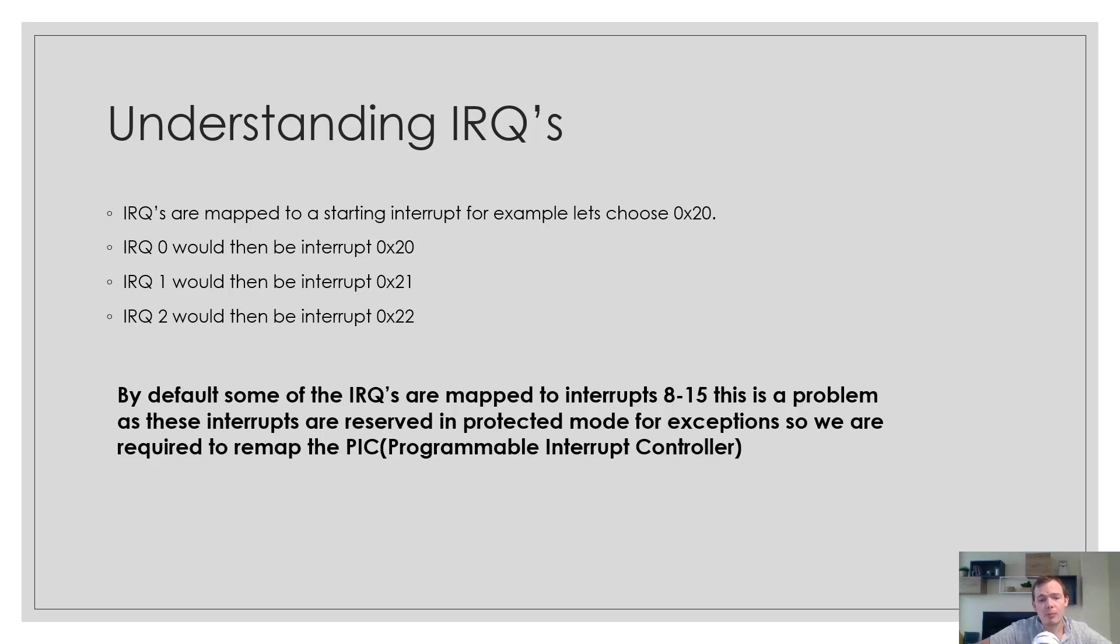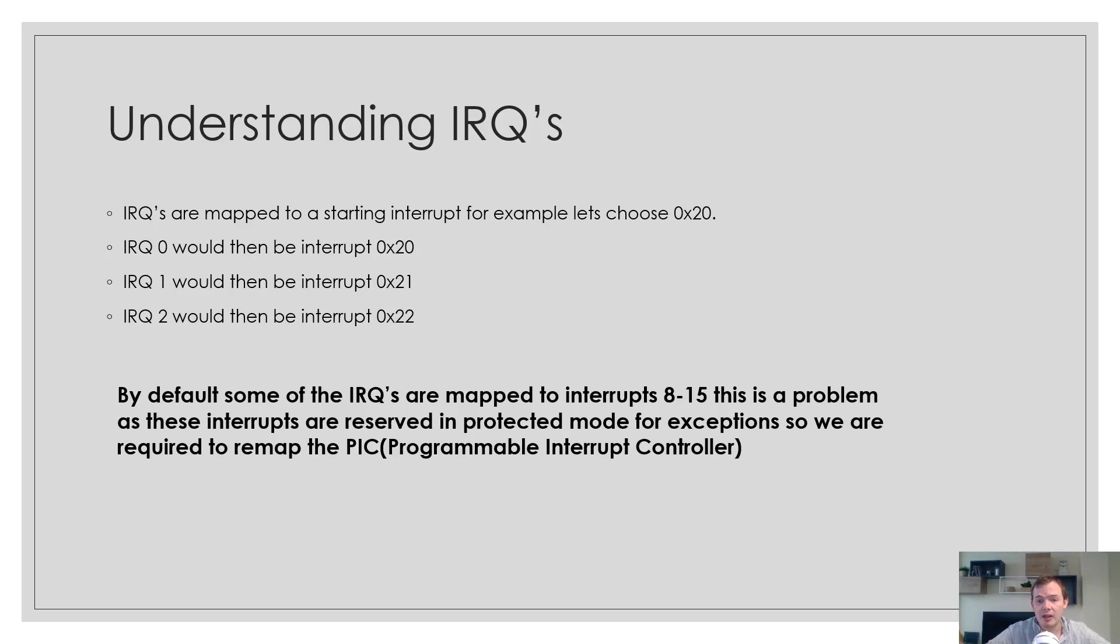By default, the IRQs are mapped to interrupts 8 to 15. This is a problem because in protected mode we have exceptions at those interrupts. That's why we need to remap them.